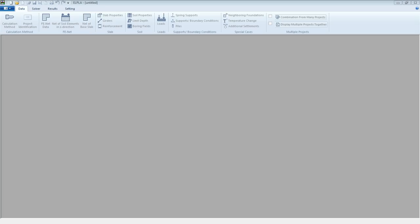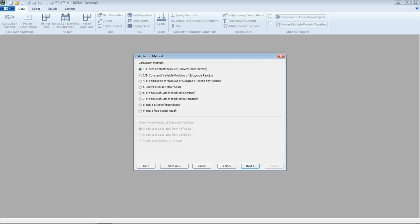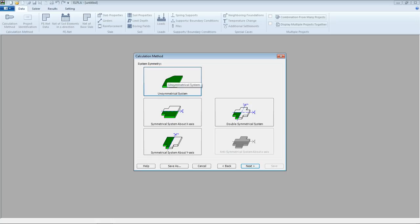After starting the ELBLA program, we start with a new project. From the calculation method wizard, we select 'Analysis of Pile Draft,' then select Next. From the calculation method, we select Method 7 — Modulus of Compressibility. We can also solve it with modulus of compressibility by iteration method, or modification of modulus of subgrade reaction by iteration method. These three models will have the same or similar results.